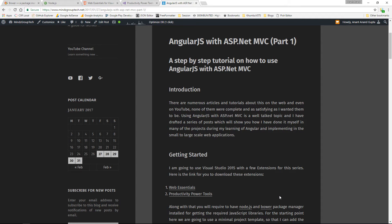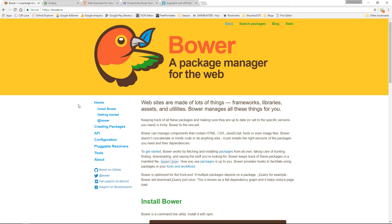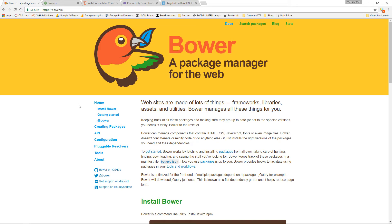Let us see what is Bower. Bower is a library of packages and tools and components which are essential for web application development. It can be used to install dependencies in a project whether it is a Visual Studio project or a simple static web application.